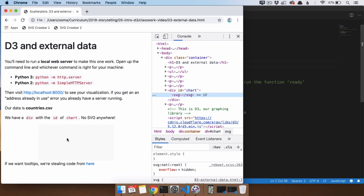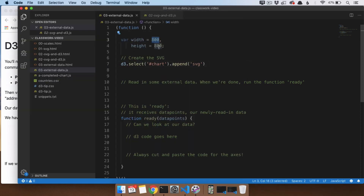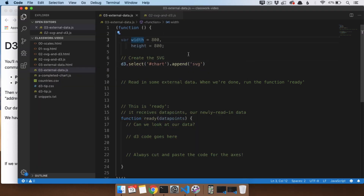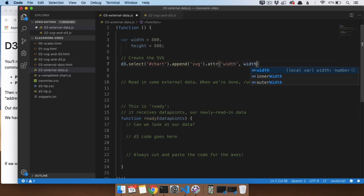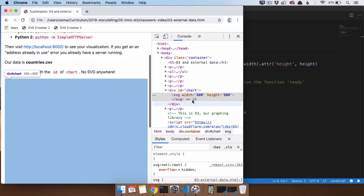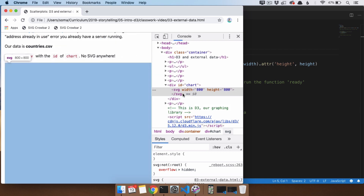It's looking pretty small though. We have these two variables, width and height. So it makes sense to say, hey, we have this SVG, let's set its width and height attributes based on those variables. We do that the same way we did with rectangles and circles — .attr('width', width) and .attr('height', height). We save, refresh, and there we go: a nice big 800 by 800 SVG to work in.